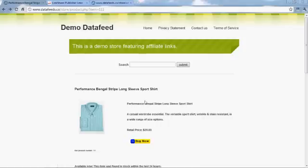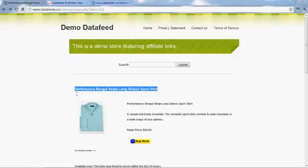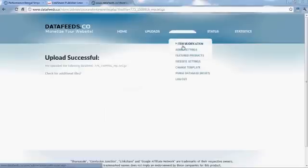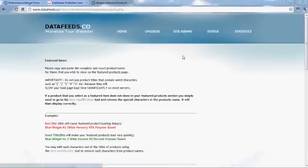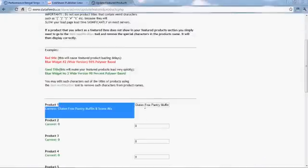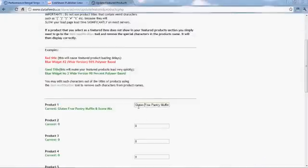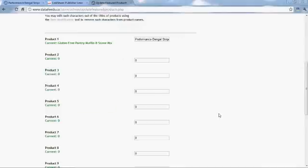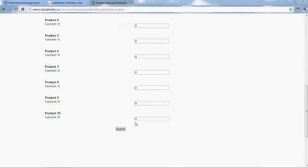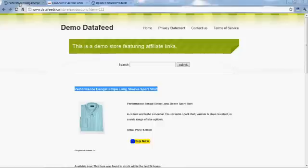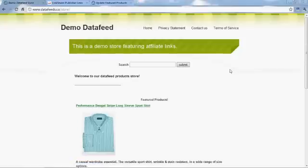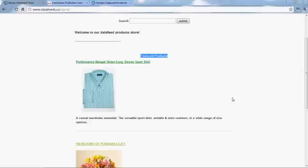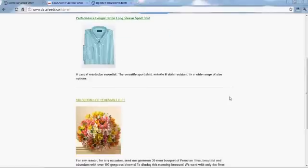In the next video, we're going to show you how to set up a Commission Junction feed. It's very similar to LinkShare, but we're going to walk you through it anyways. Go ahead and put your preferred item title in here, and that'll be your featured item on the front page. And there you go. That's all there is to it.